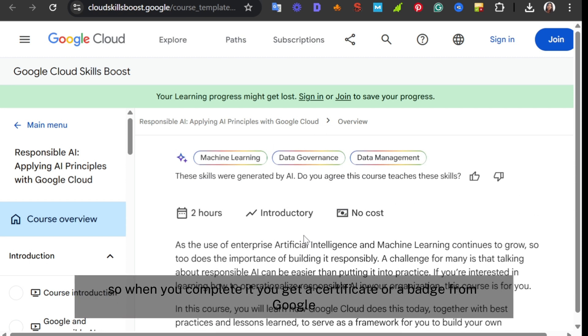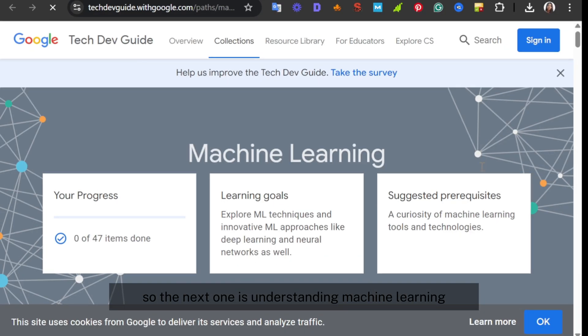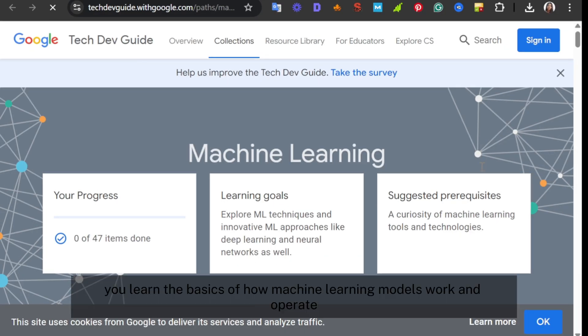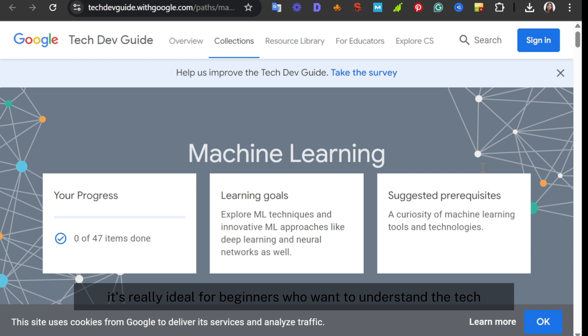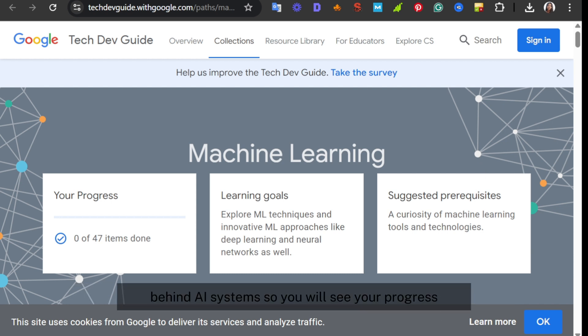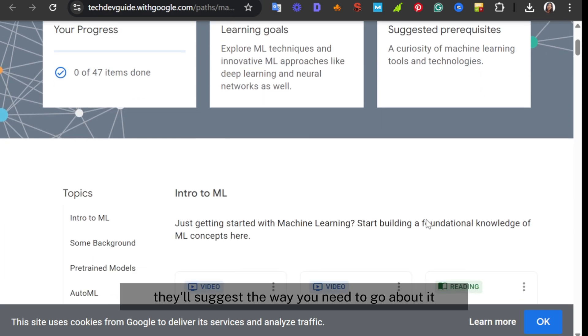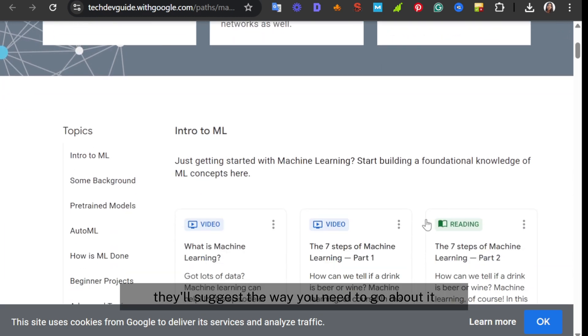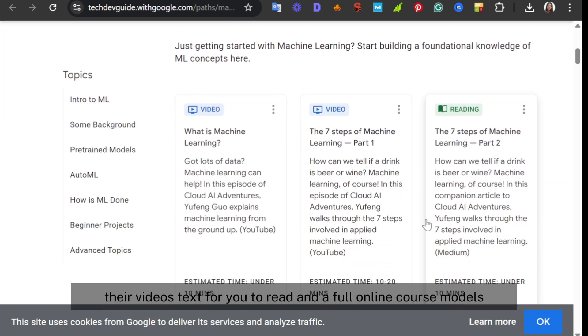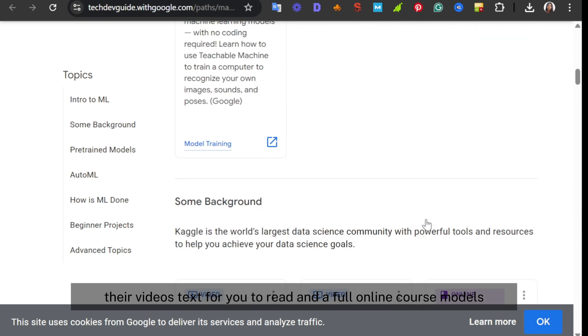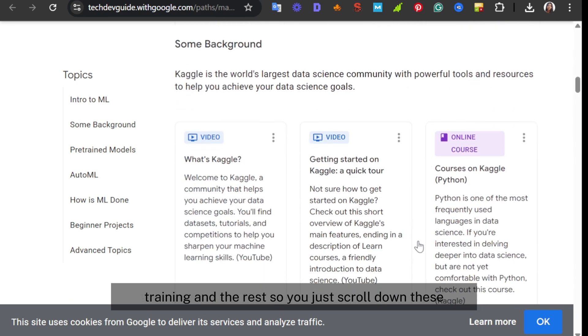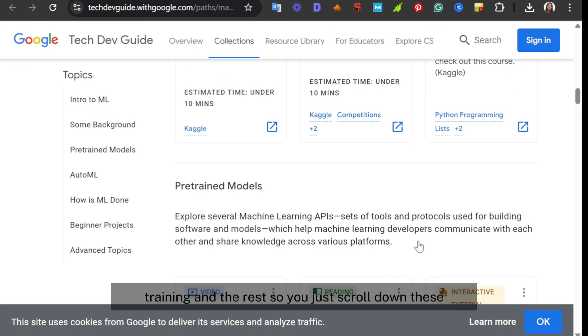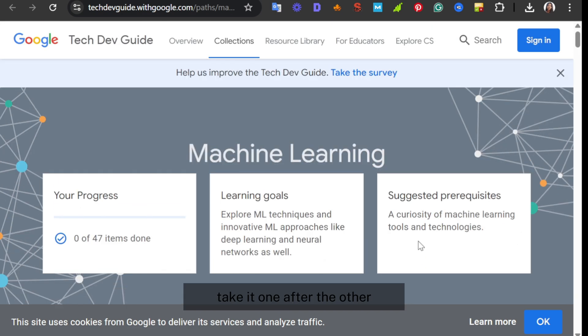The next one is Understanding Machine Learning. Here you learn the basics of how machine learning models work and operate. It's really ideal for beginners who want to understand the tech behind AI systems. You will see your progress, you can set learning goals, there are videos, text for you to read, and a full online course on model training. So you just scroll down, take it one after the other, you finish and you get a certificate or a badge.